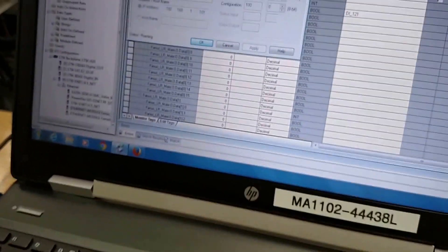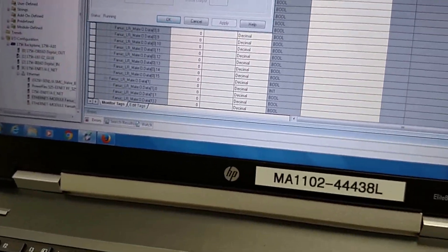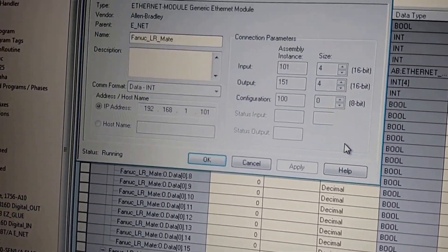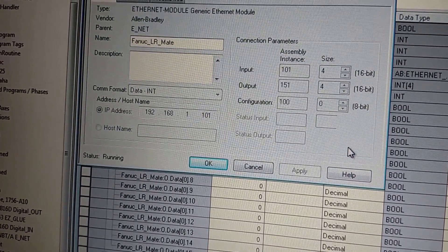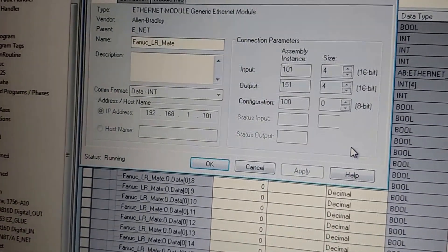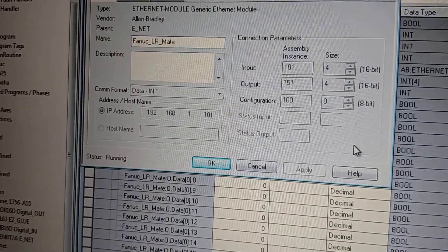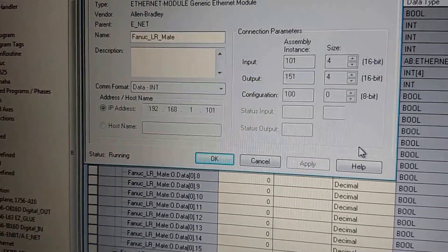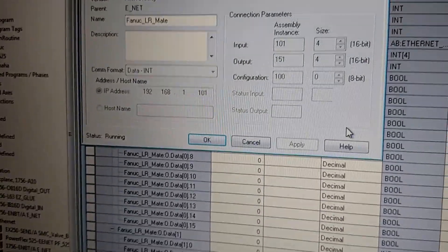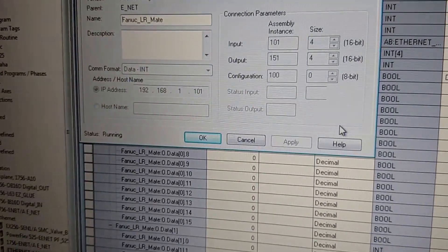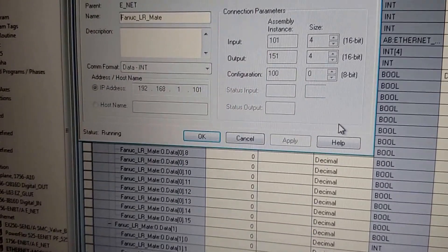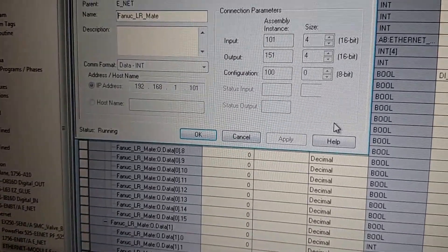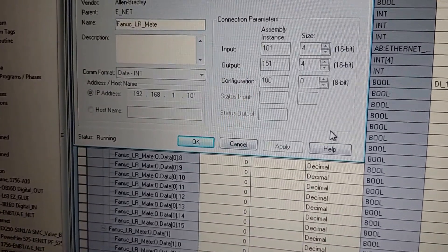So here we have the COM format of data integers. We have the input starting at range 101, 4 16-bit signals, output 151 and 4 16-bit, that's our 64 bits again.